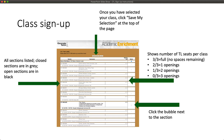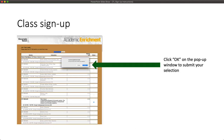Once you've selected your section, scroll to either the top or bottom of the page and click the Save My Selection button. Once you've clicked Save My Selection, a pop-up window will appear asking you to confirm you'd like to submit your section. If you would like to submit, click OK. If you'd like to change your selection, just click Cancel.